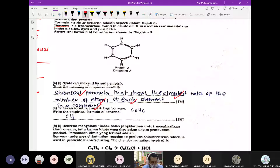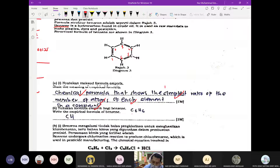Empirical formula — formula paling mudah. Cara nak dapat empirical formula benzene ialah kira bilangan karbon dan hydrogen yang ada. Karbon ada 6, hydrogen pun ada 6. So C₆H₆ itu adalah chemical formula. Permudahkan dia — bahagi 6 — dapatlah CH₁ iaitu CH. Itu empirical formula dia. Soalan senang macam ni jangan salah.